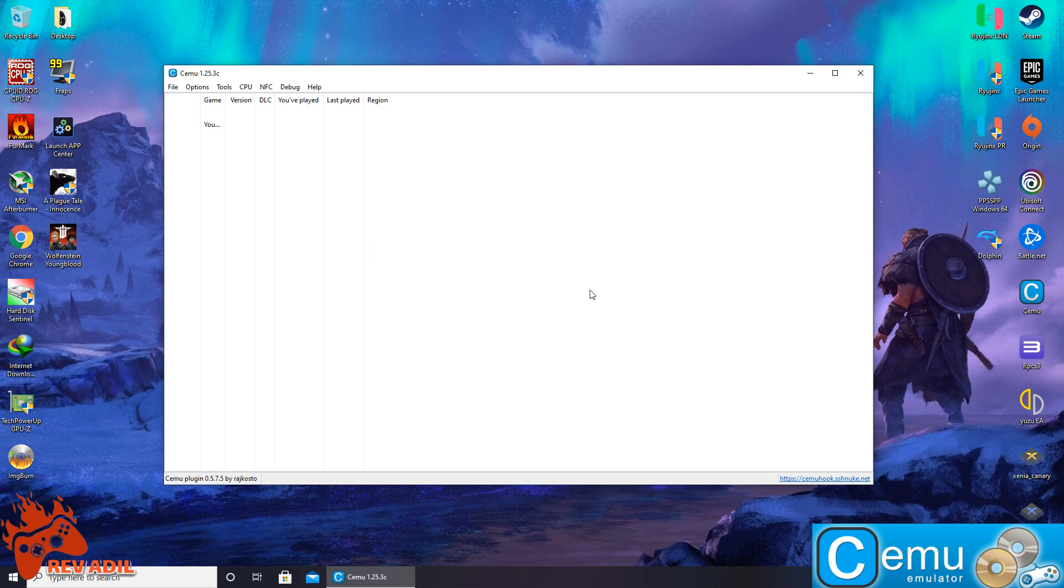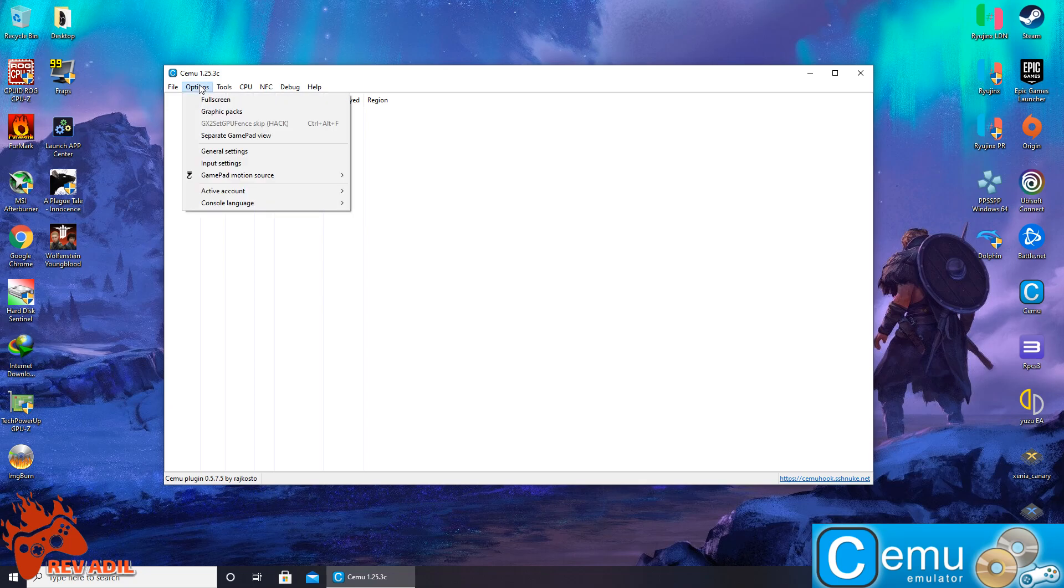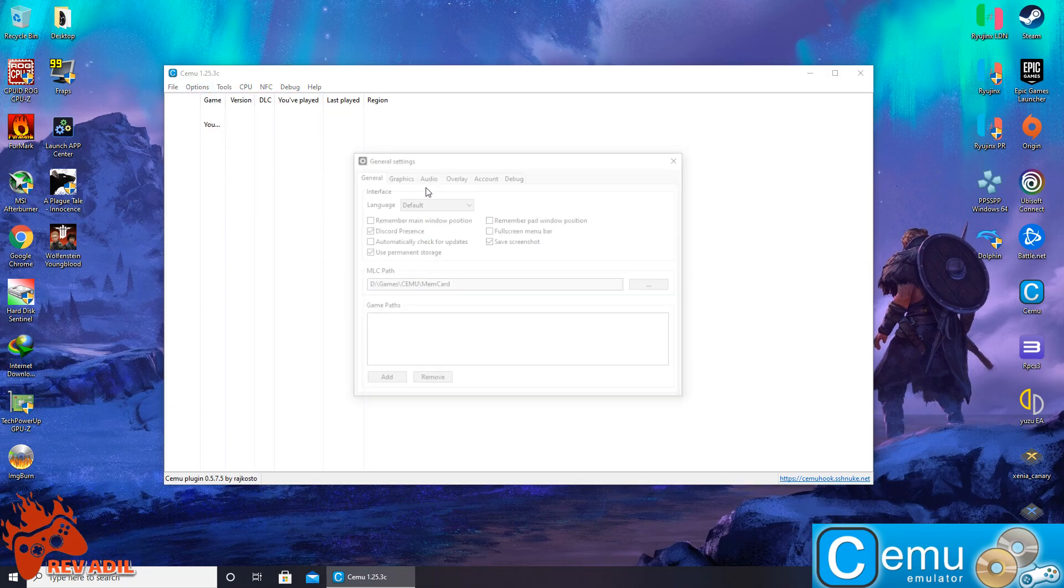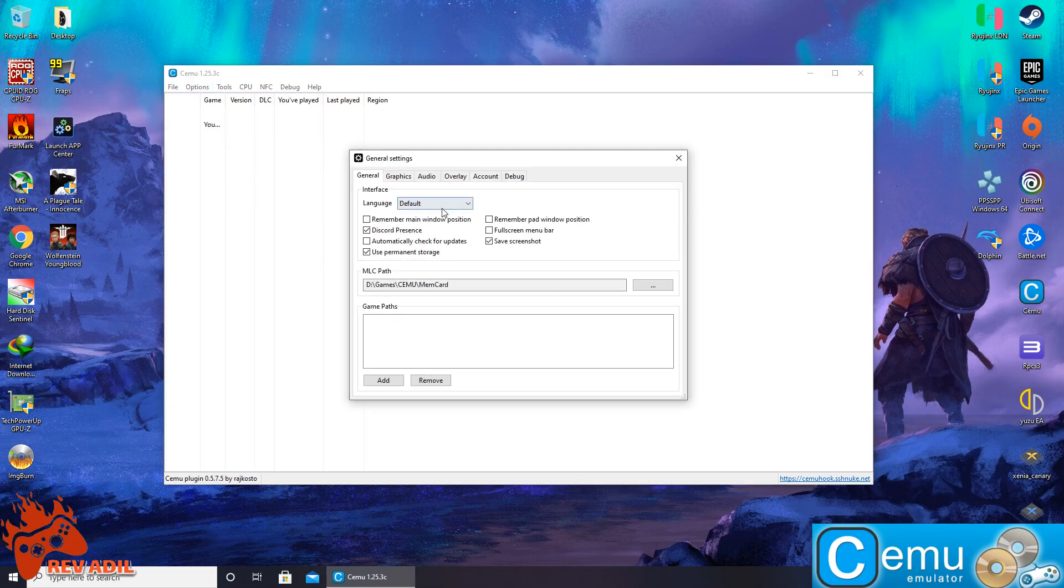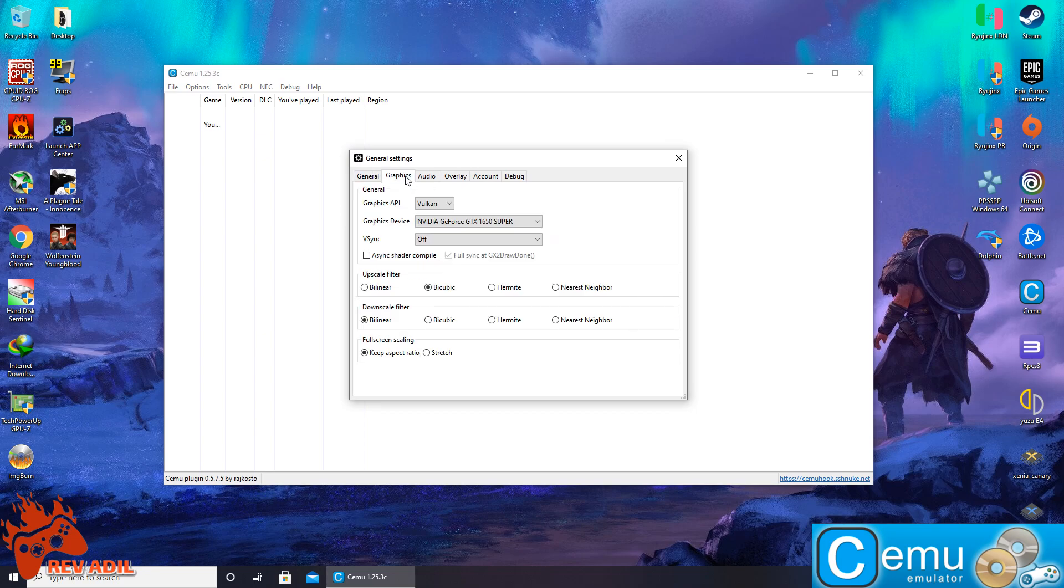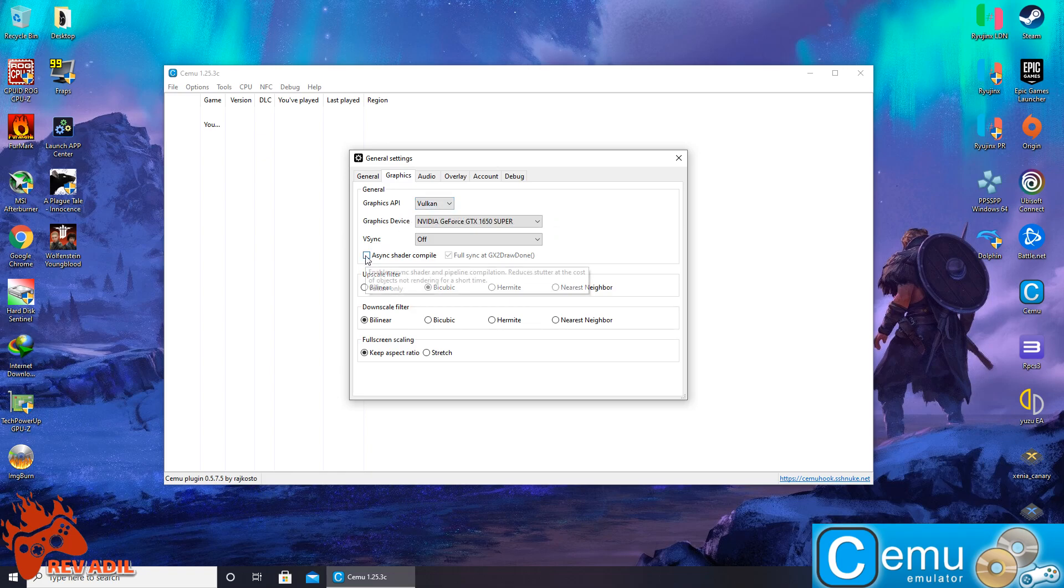And now the third step and the most important step is the default configuration of Cemu emulator and how we are supposed to install the games inside the emulator. First thing, we are going to click the general settings. We keep the options as it is. In the graphics, Vulkan is supposed to be the primary API with async shaders enabled and other options stay as it is.